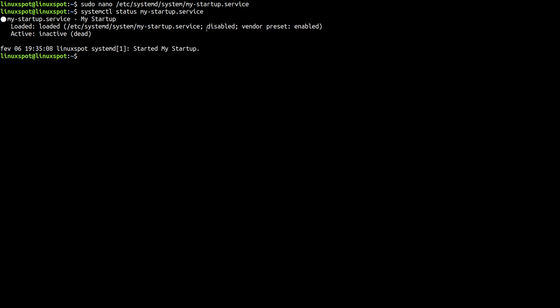It says here that it's disabled. It's loaded by systemd but it is currently disabled. So we must enable it. sudo systemctl enable and the name of our service unit.